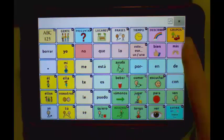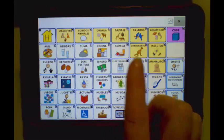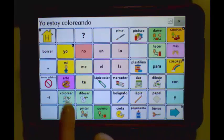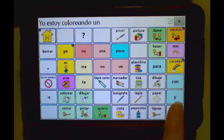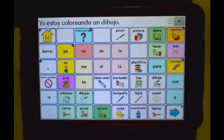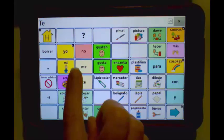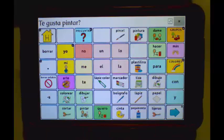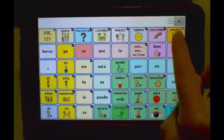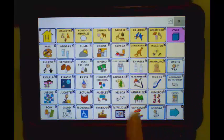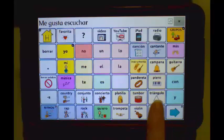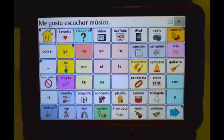I am coloring a picture: Yo estoy coloreando un dibujo. Do you like to paint? Te gusta pintar? I like to listen to music: Me gusta escuchar música.